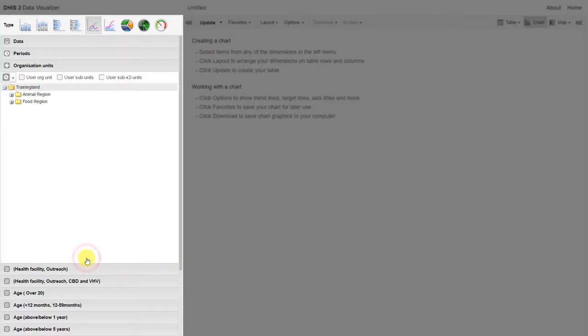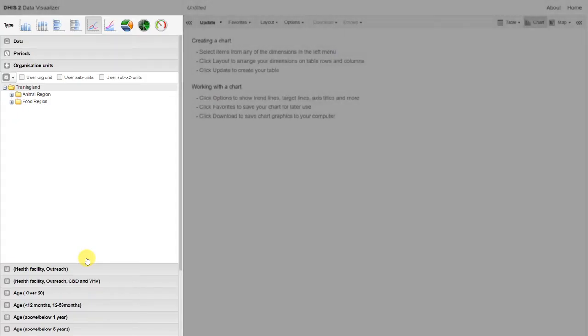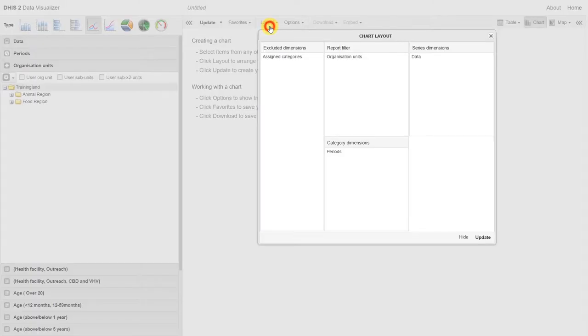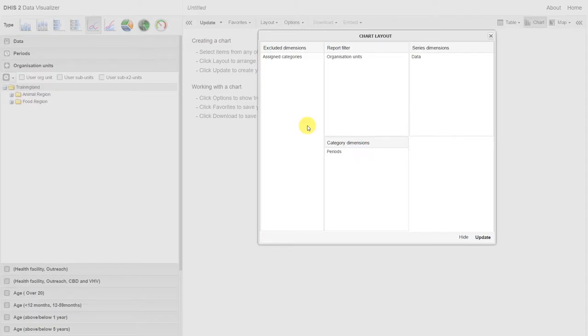Let's go to our organization unit, and we'll just compare these two indicators within TrainingLang. Let's go check our layout very quickly. The organization unit is filtered out by default. Remember, this is the same as the pivot table. We have the category as our periods. That means those months will appear on our x-axis for this particular graph type. And we have the series as our data. So this looks pretty good. Let's go ahead and update our chart.